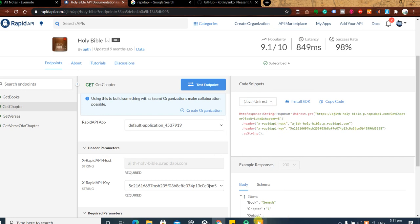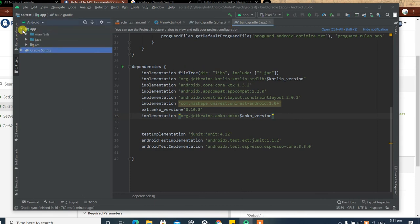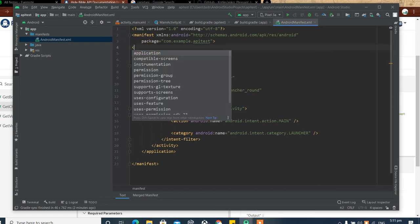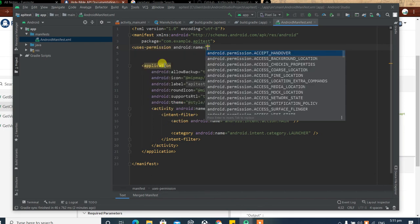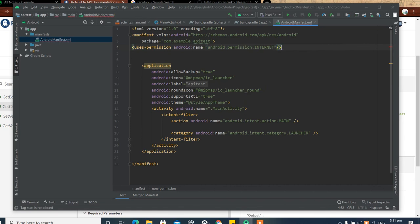Let's go back to our project. First, go to the manifest file and add internet permissions. Above the application tag, create some space and add: uses-permission android:name='android.permission.INTERNET'. Without this it won't go online and pull the resource.